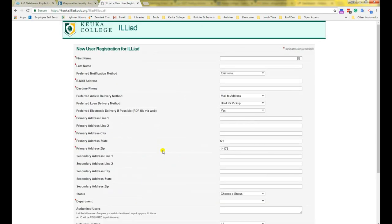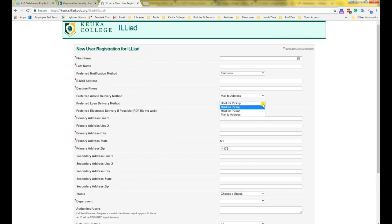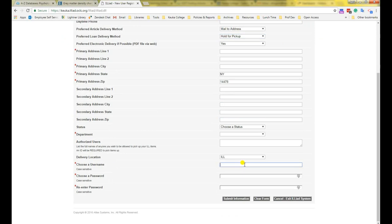Fill out the form. The fields with a red asterisk are required. For the section on loan delivery method, choose mail to address for both options if you live far away from campus. If you live near campus, choose hold for pickup. At the bottom, you will choose a username and password. I highly recommend that you make this the same as your normal Keuka College username and password, so that you do not get confused and forget your login information.